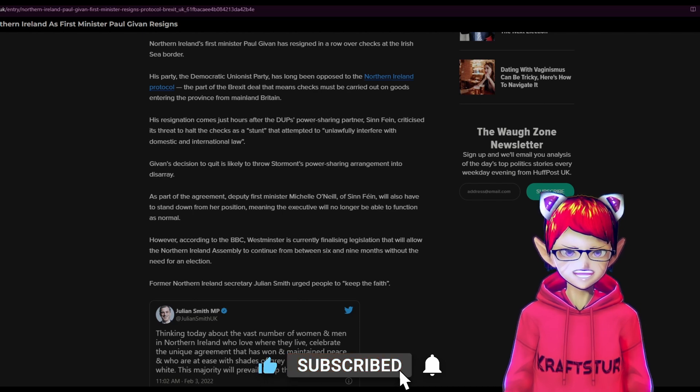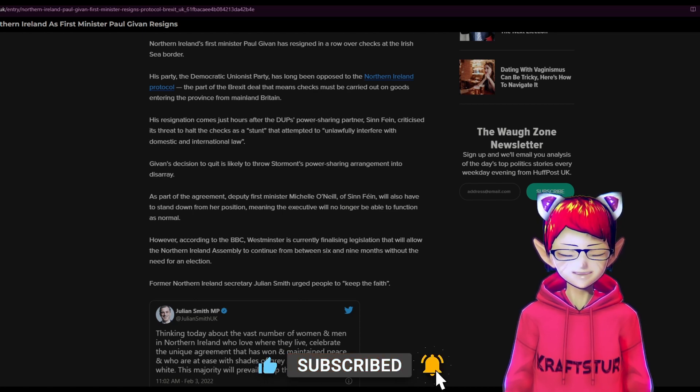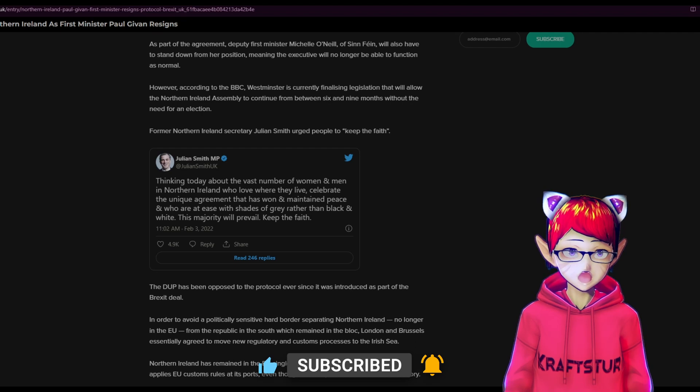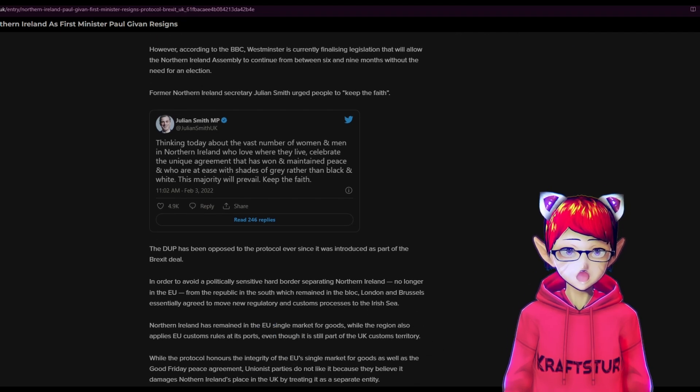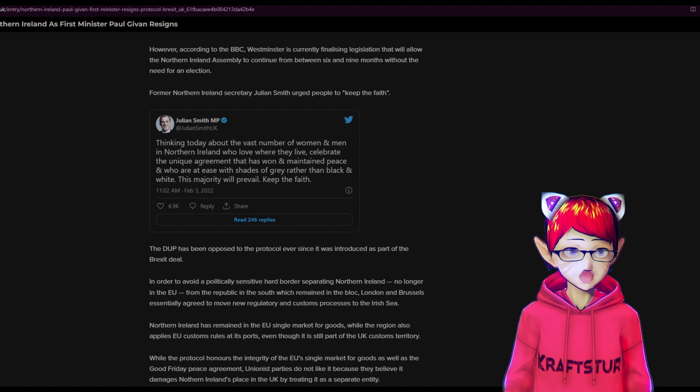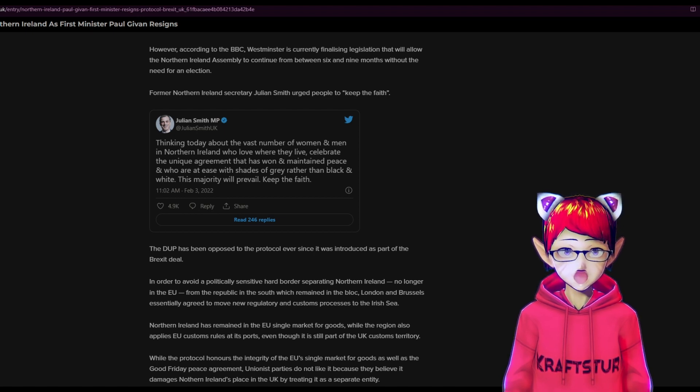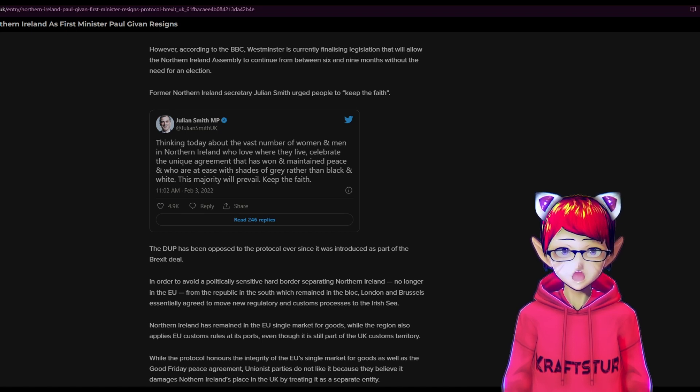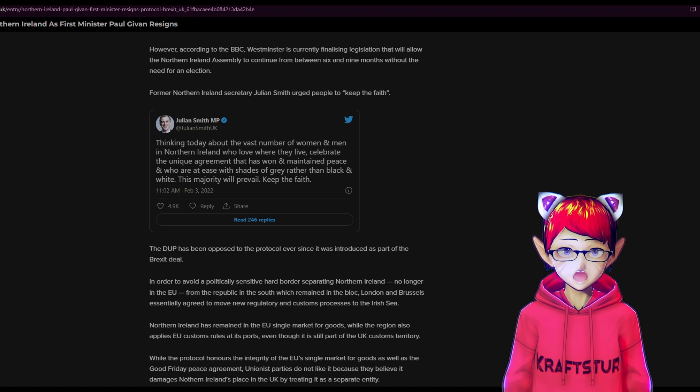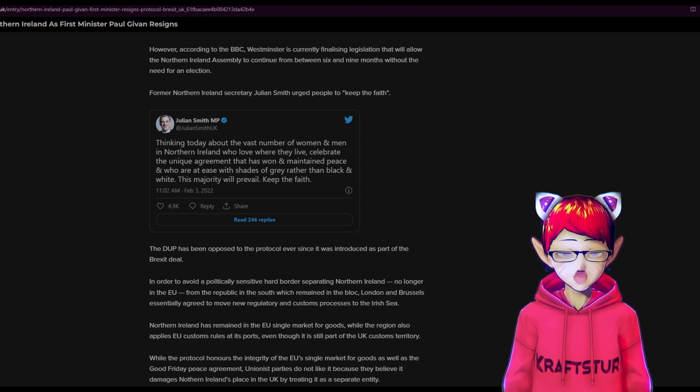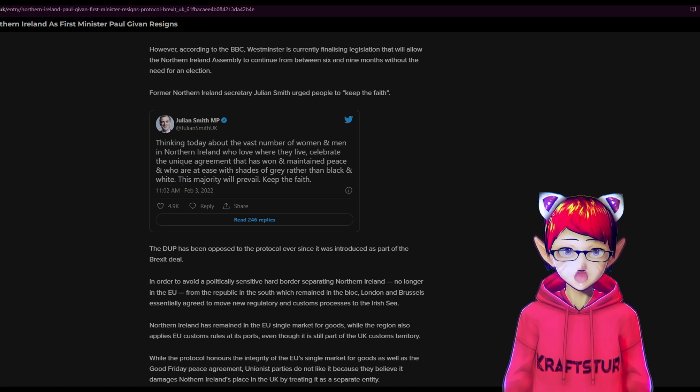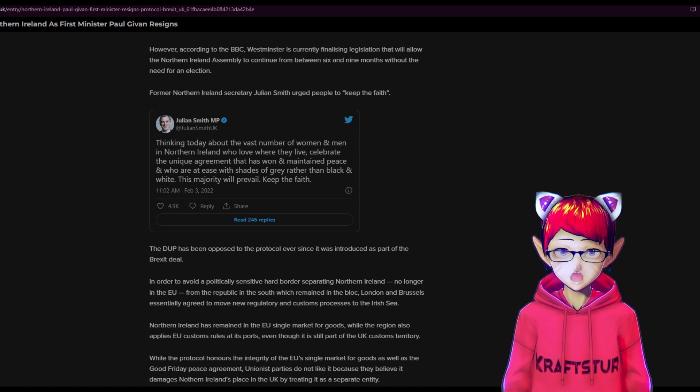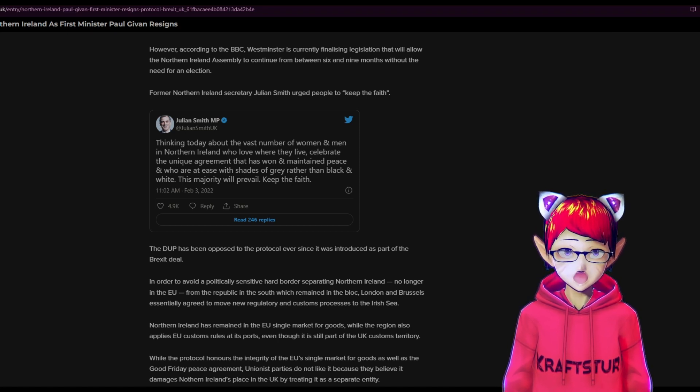God knows what's going to happen now with Ireland and Brexit and the EU. Former Northern Ireland Secretary Julian Smith urged people to keep the faith. He said, thinking today about the vast number of women and men in Northern Ireland who love where they live, celebrate the unique agreement that has won and maintained peace, and who are at ease with shades of gray rather than black and white. This majority will prevail. Keep the faith.